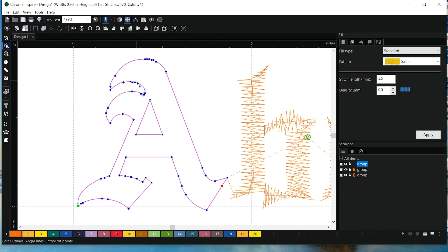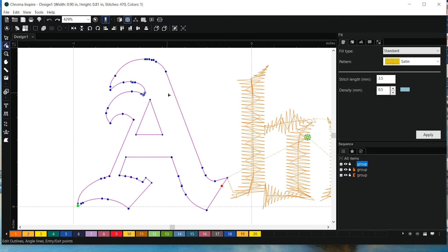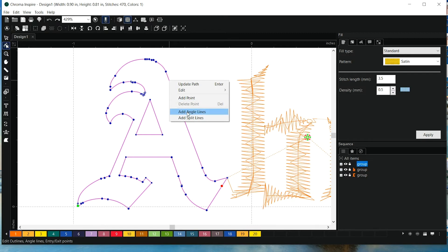So wherever there's an intersection, I would want to segment that. And that way the stitches can run one direction, and then they can change. So if you right-click on any outline or any point, you'll be able to add angle lines.